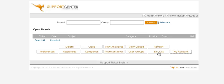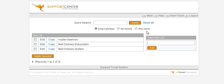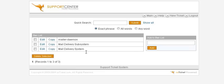Then we have the Ban List. You can ban words here, so any of these words will not show up within your help desk.